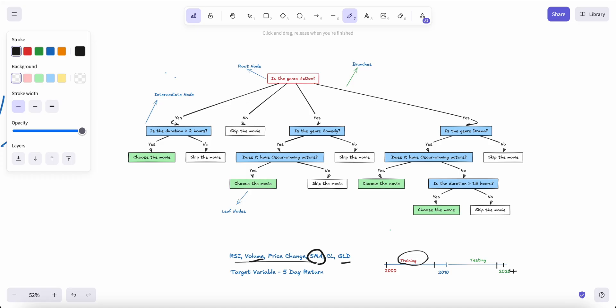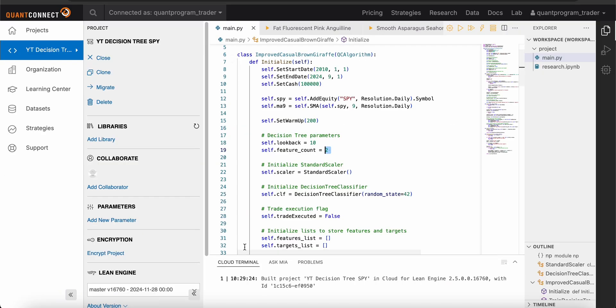Going back to the movie analogy: duration is an important factor because I don't want a movie that's too short or too long. Oscar-winning actors and the genre also matter — that's why those were selected as quality features. So the quality of input features makes a big difference in how accurately the model predicts.